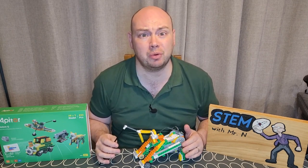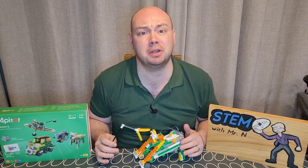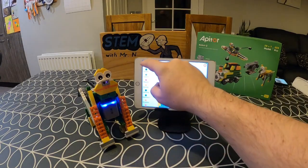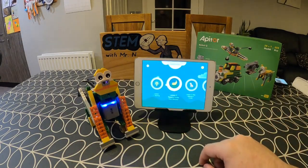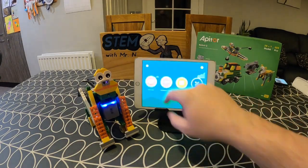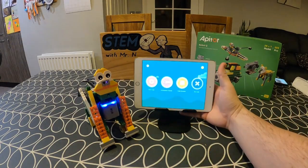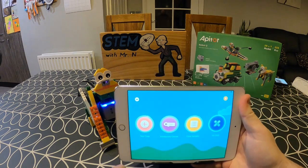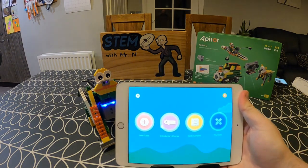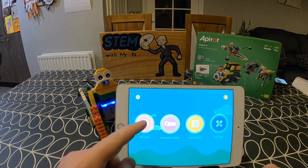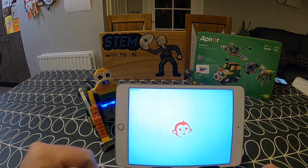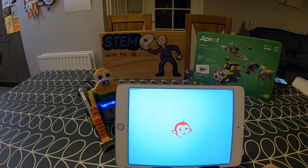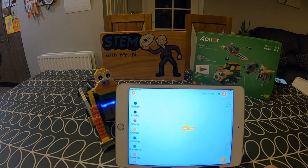Now I've seen an example of how this gorilla can be coded, I'm going to go back to the main coding screen where I've got the option of new code next to the introductory course. I'm going to hit new code and create my own piece of code for my gorilla — it's just going to be something very simple.